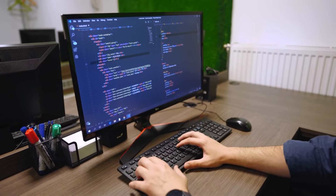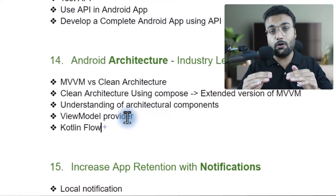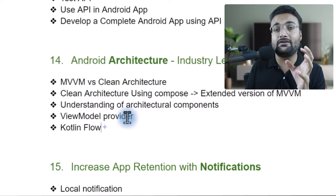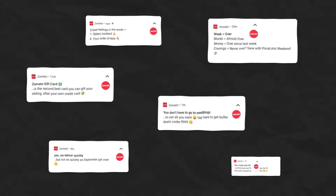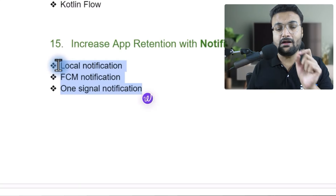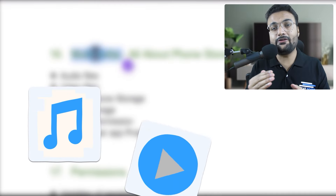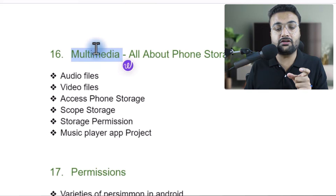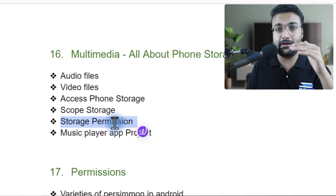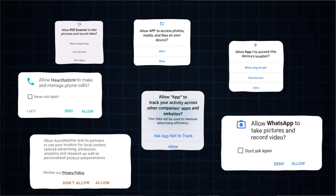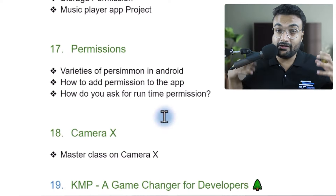یہاں تک آپ اچھے خاصے developer بن چکے ہوں گے — اب بات آئے گی industry level code کرنے کی. اس کے لیے MVVM اور Clean Architecture کے بارے میں آپ کو detail سے سکھایا جائے گا. اگر آپ کی app میں notifications لگی ہوں تو app کی retention 40% تک بڑھ جاتی ہے — Zomato اور World Cup کی مثال آپ کے سامنے ہے — تو notifications بھی detail سے سیکھیں گے. Multimedia میں music player اور video player جیسی apps کے لیے audio/video files اور phone storage permissions in depth سیکھیں گے، اور app install ہونے پر permissions کا پورا funda بھی detail سے cover ہوگا.